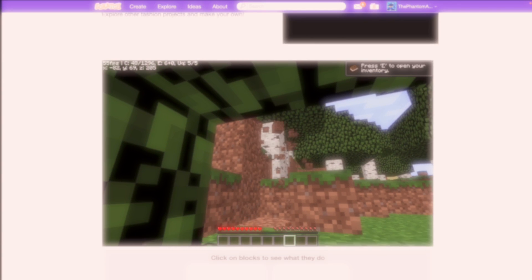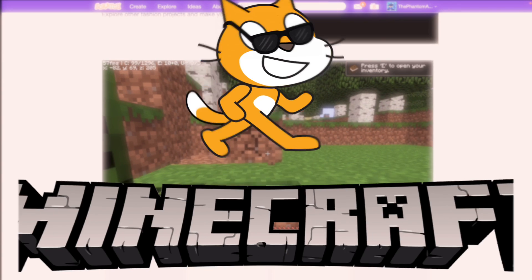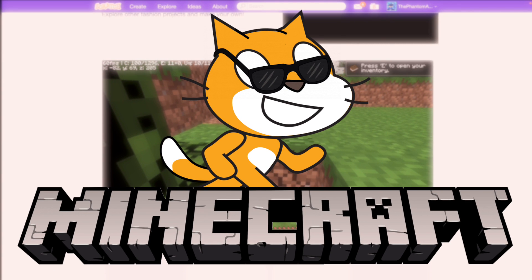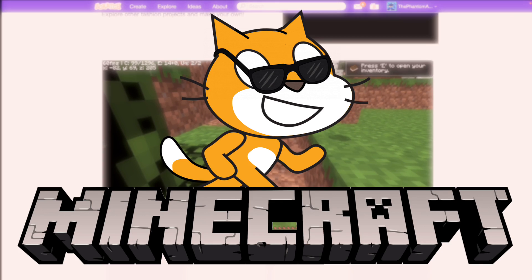Today I'm going to be making a full recreation of Minecraft in Scratch, complete with 3D, every item, and multiplayer. So let's get right into it.